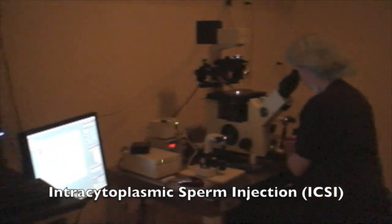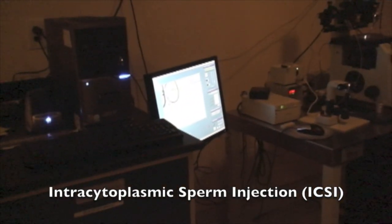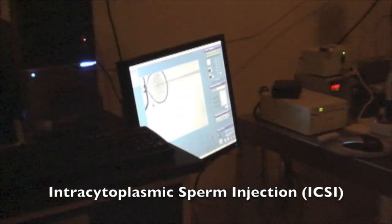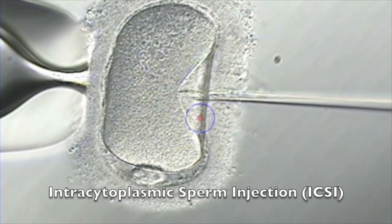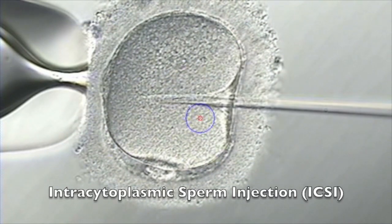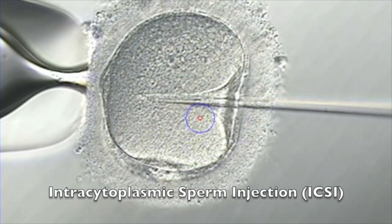How is PGS performed? Briefly, the female patient will take daily injections of fertility medications to stimulate her ovaries to produce a group of eggs to develop all at one time. Those eggs will be retrieved and fertilized through a process called intracytoplasmic sperm injection, or ICSI. This is when a single sperm cell is injected directly into the egg to make sure that there are only 46 chromosomes per embryo — 23 from the egg and 23 from the sperm.